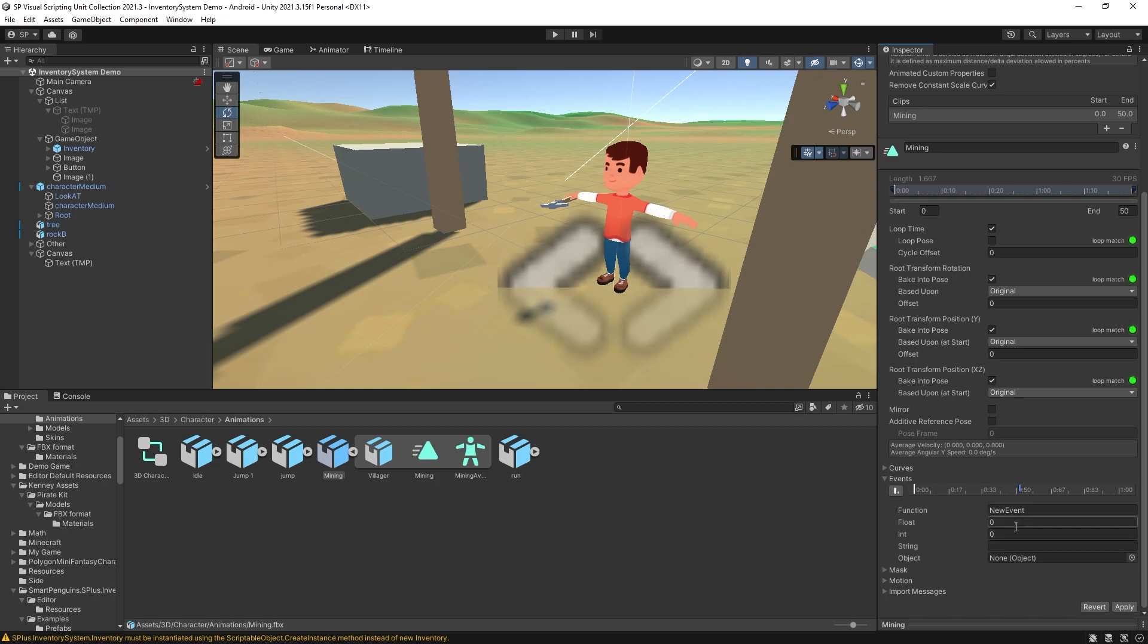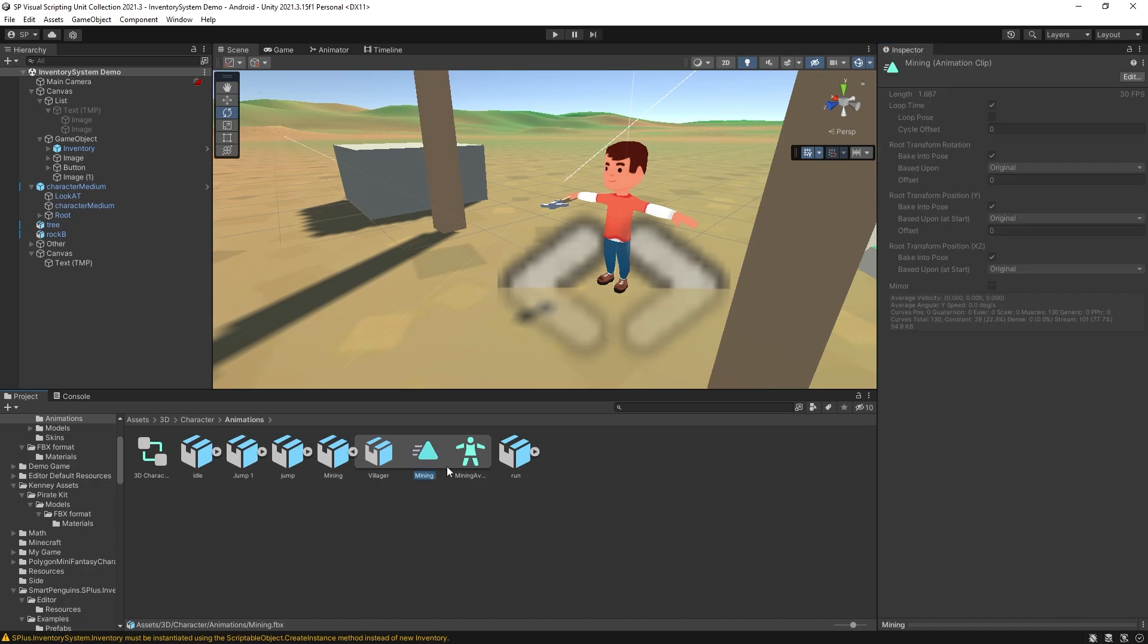So there is an option to add the event on the import but the other way of doing it is actually getting this animation out of this import.